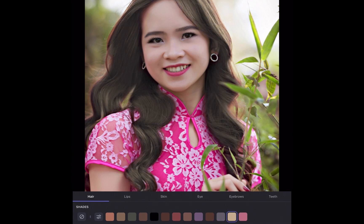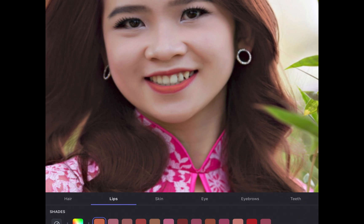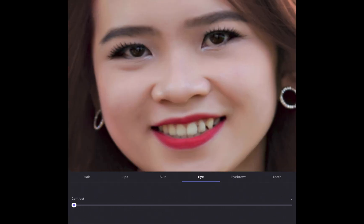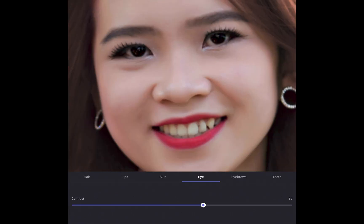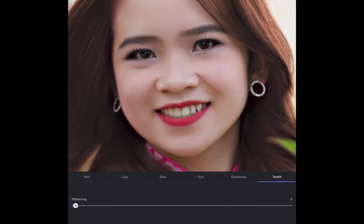Aside from the hair, you can also make adjustments to the lipstick color. I'll choose Lips and tap the color to change to. In addition, you can also improve eye contrast and teeth whiteness with the same super easy workflow.